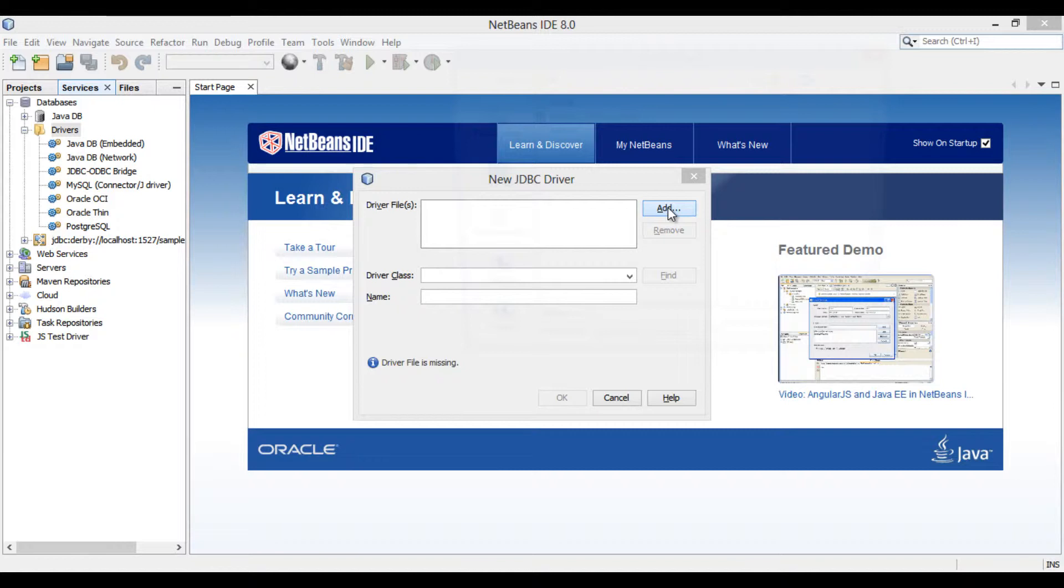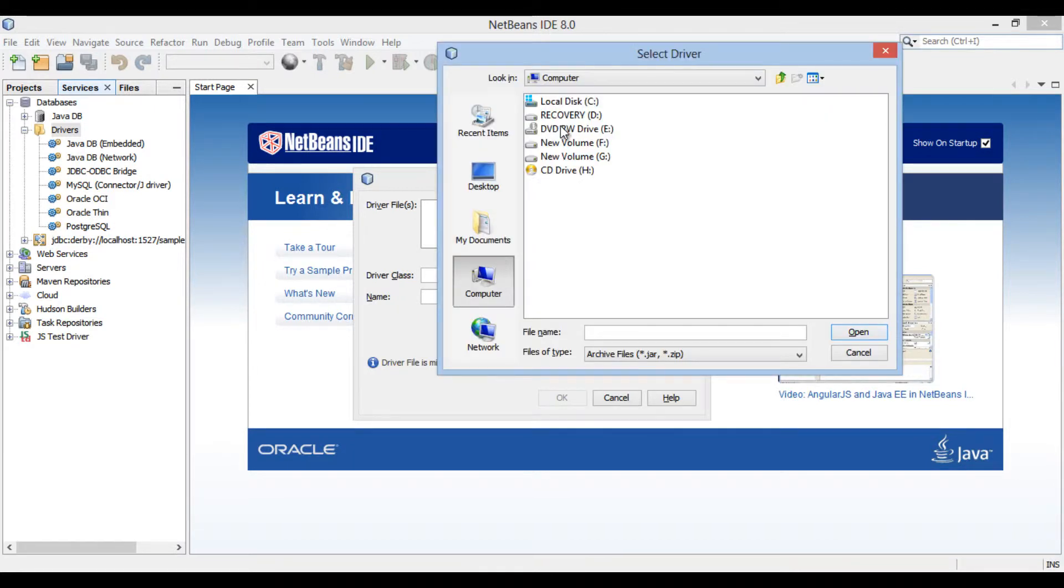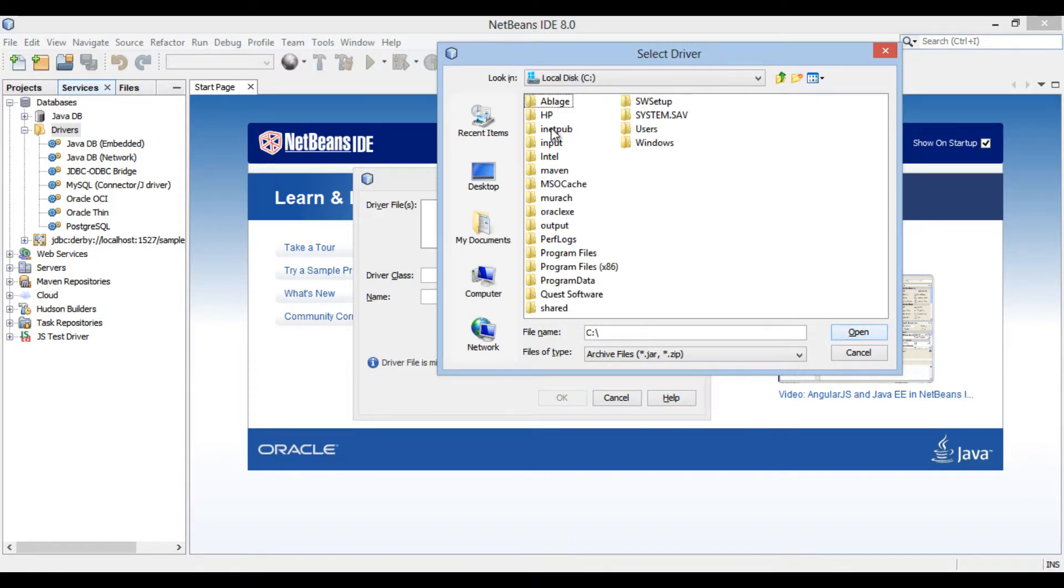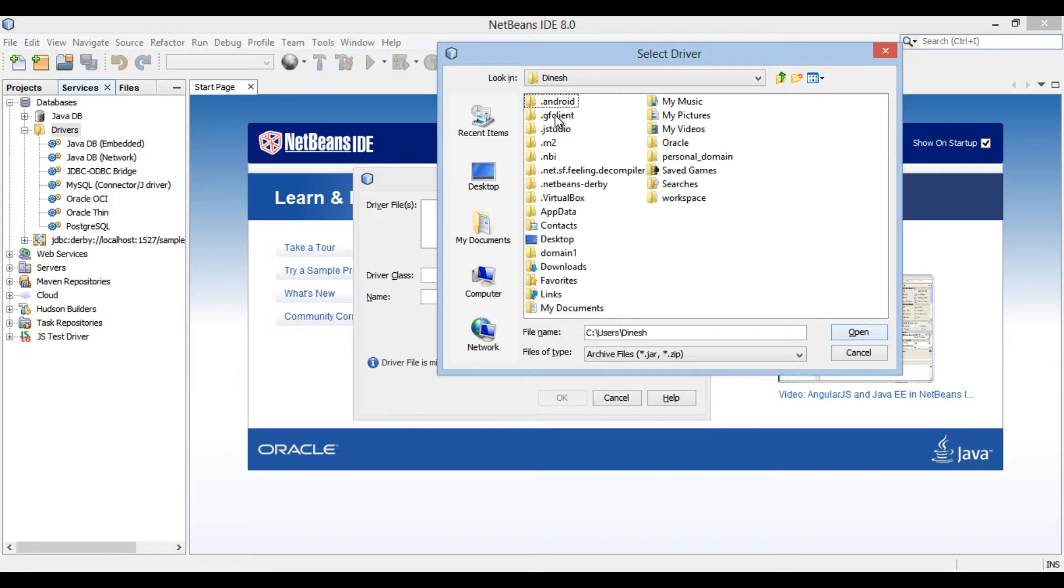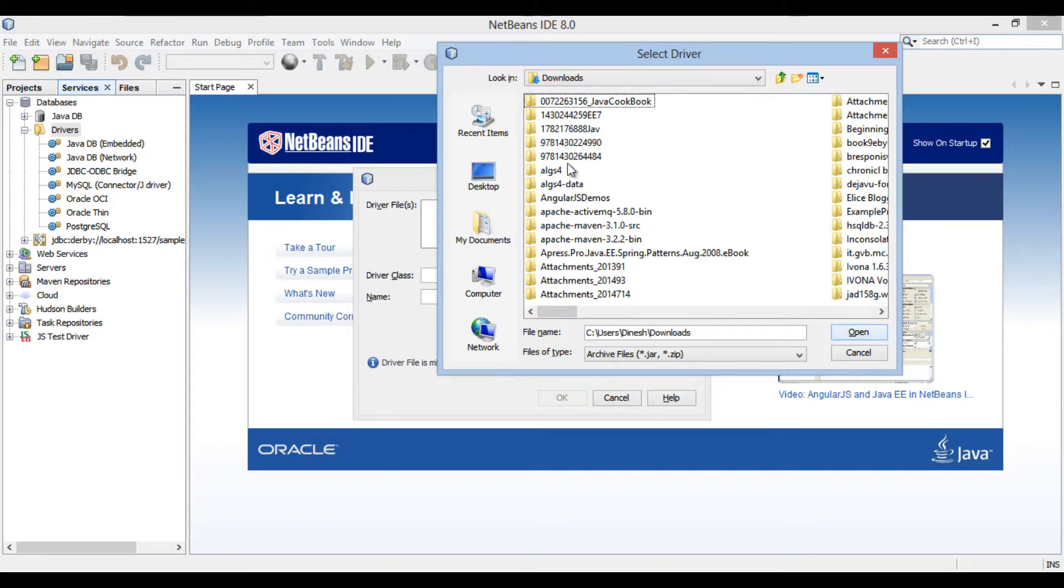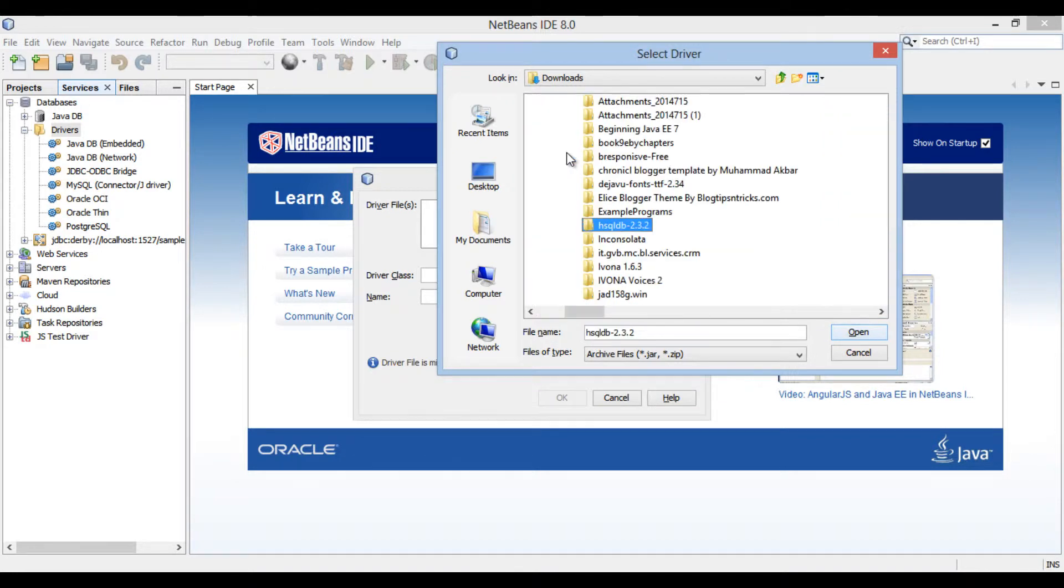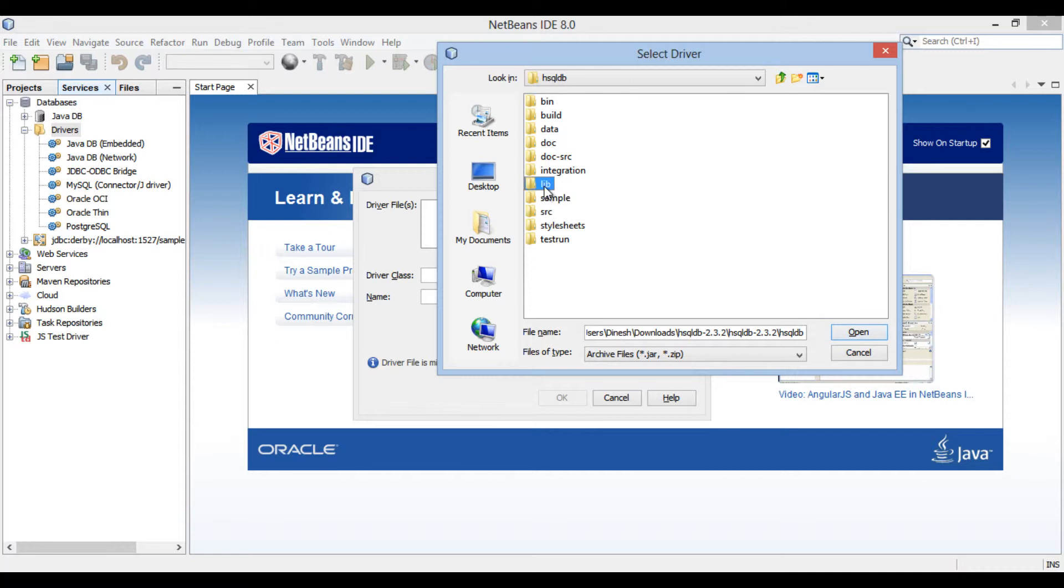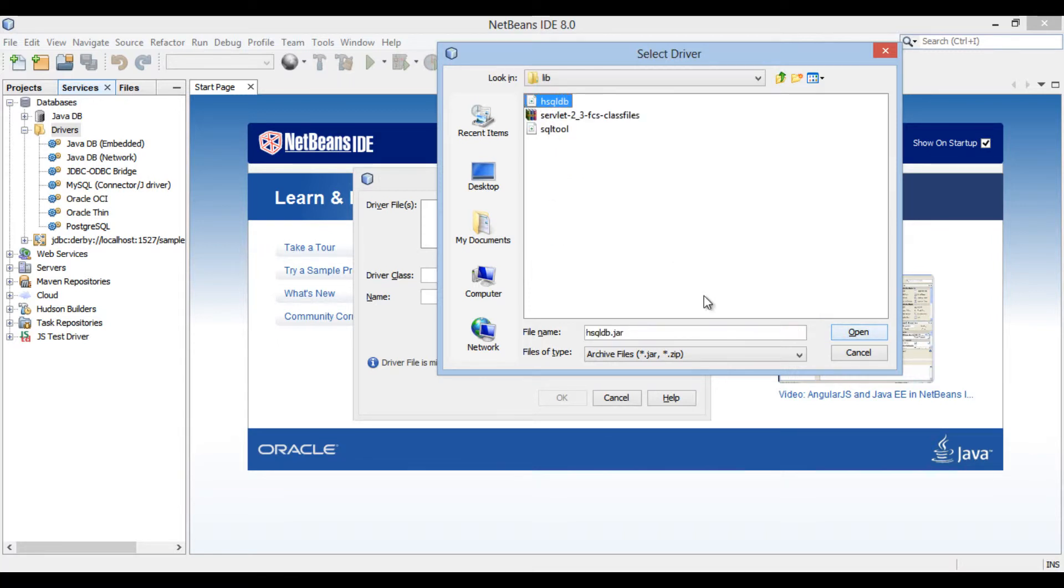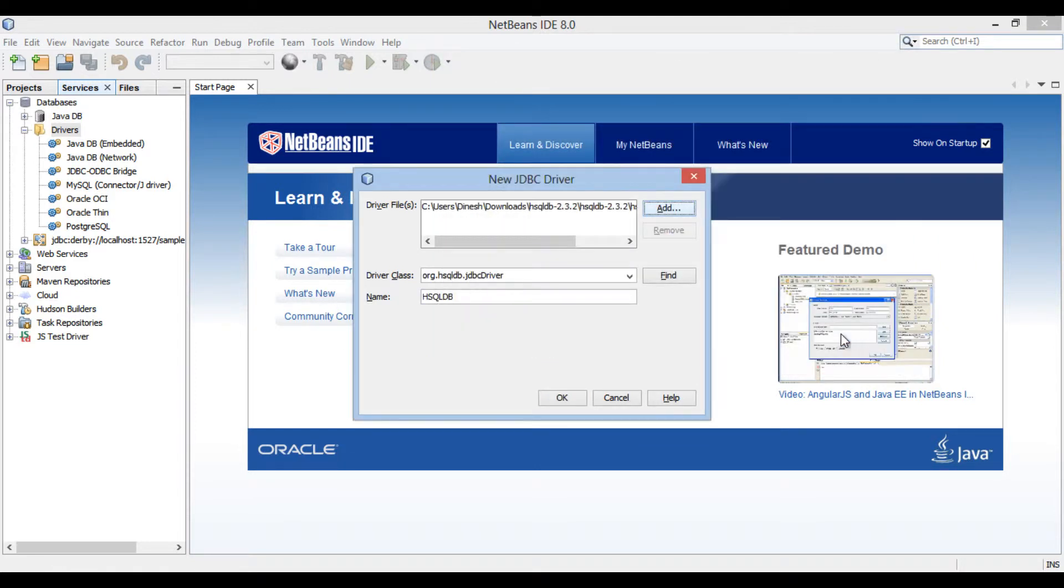Right-click on add. Go to the location where we have extracted the downloaded zip. Browse and open lib folder which contains the jar. The jar is by name hsqldb. Select it and click on open.